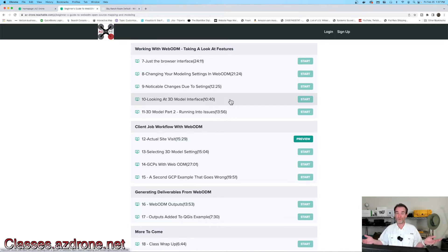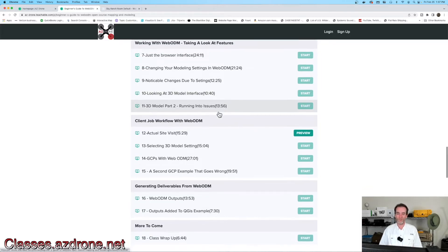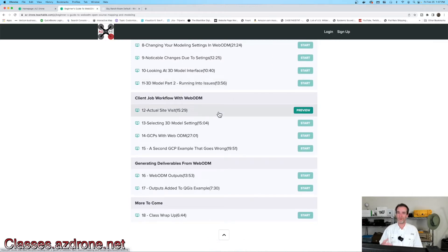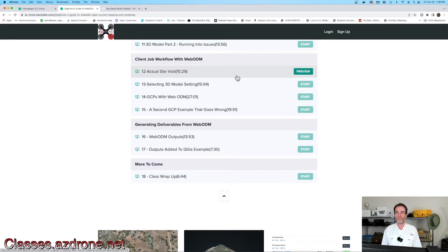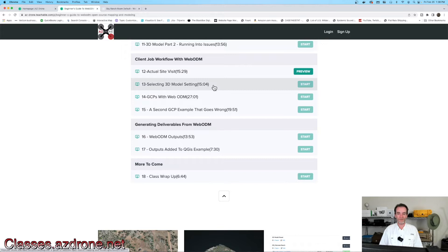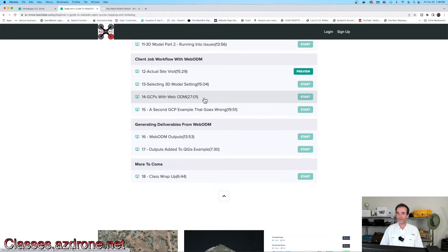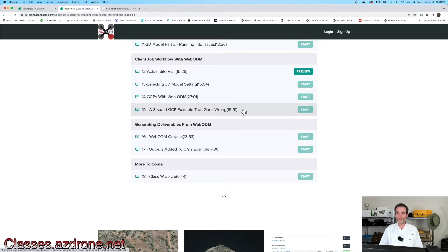Looking at the 3D model interface, we broke that into two parts because we did run into some problems — and I'll show you those problems. Keep in mind: open source doesn't mean as heavily supported as branded products with higher licensing fees, so there might be issues in the builds. We walk through a client job workflow with WebODM. We also cover selecting the 3D model setting you want to use, and utilizing GCPs with WebODM — that's a big question, and there's a lot more behind using ground control points.